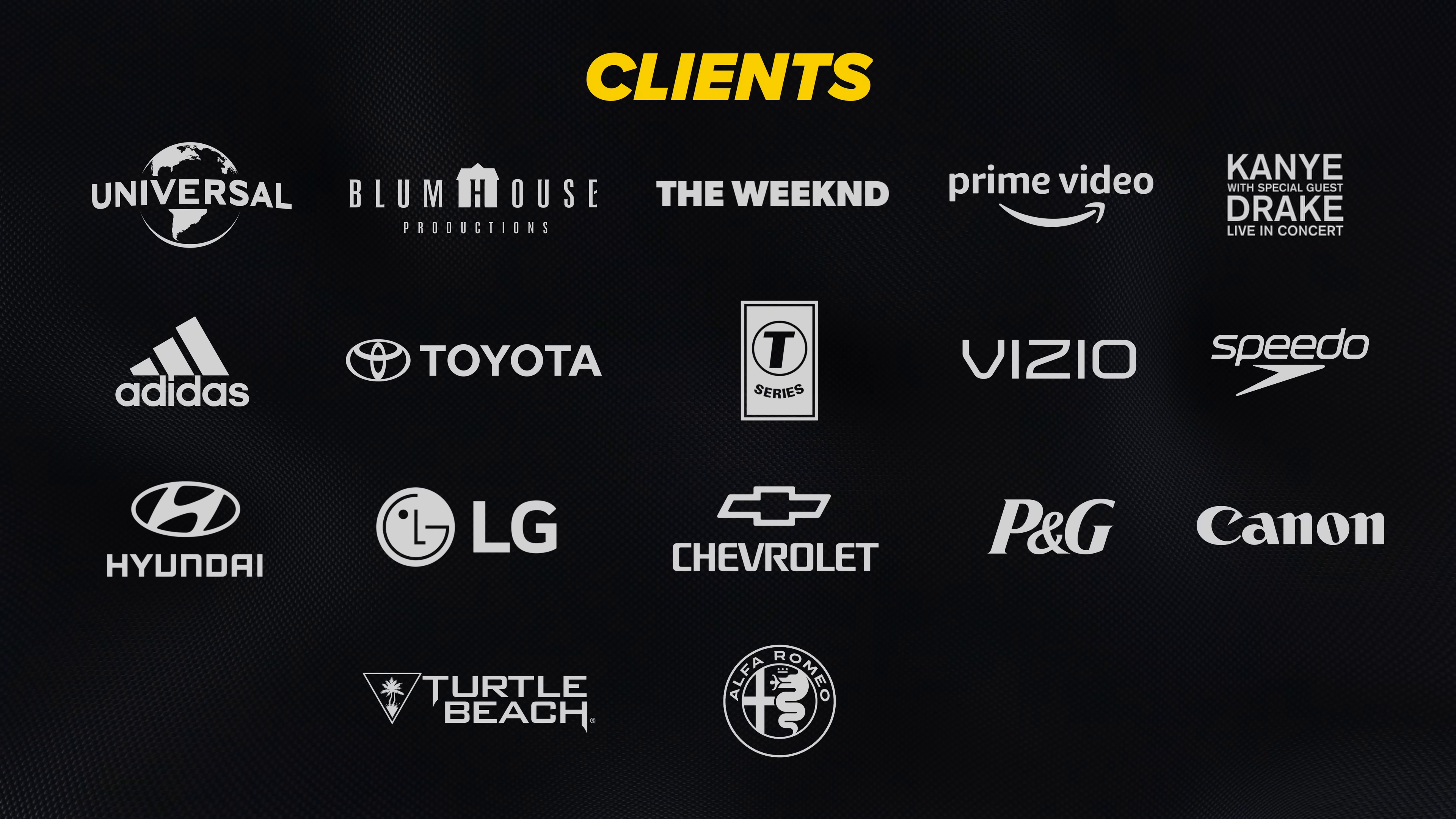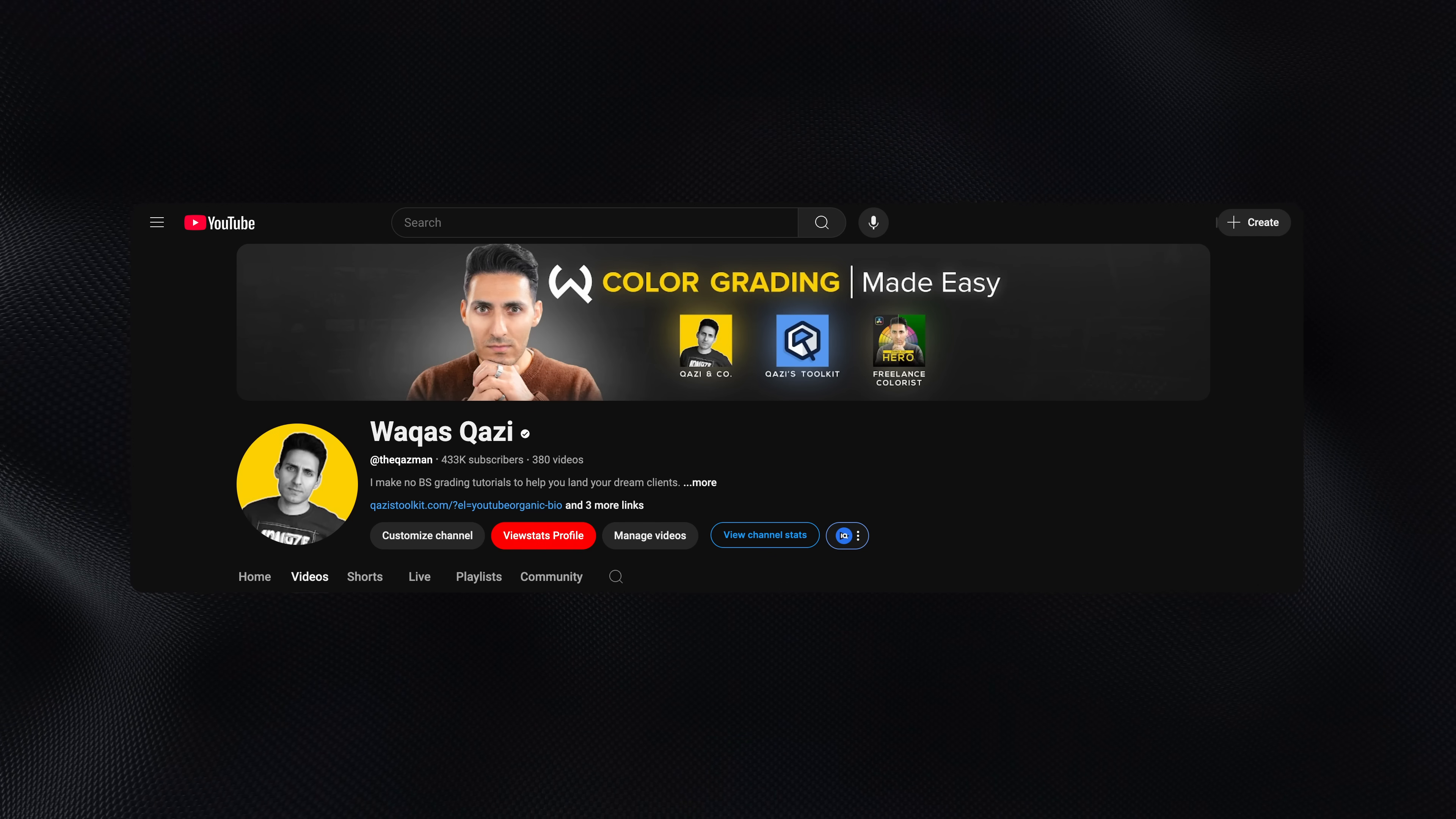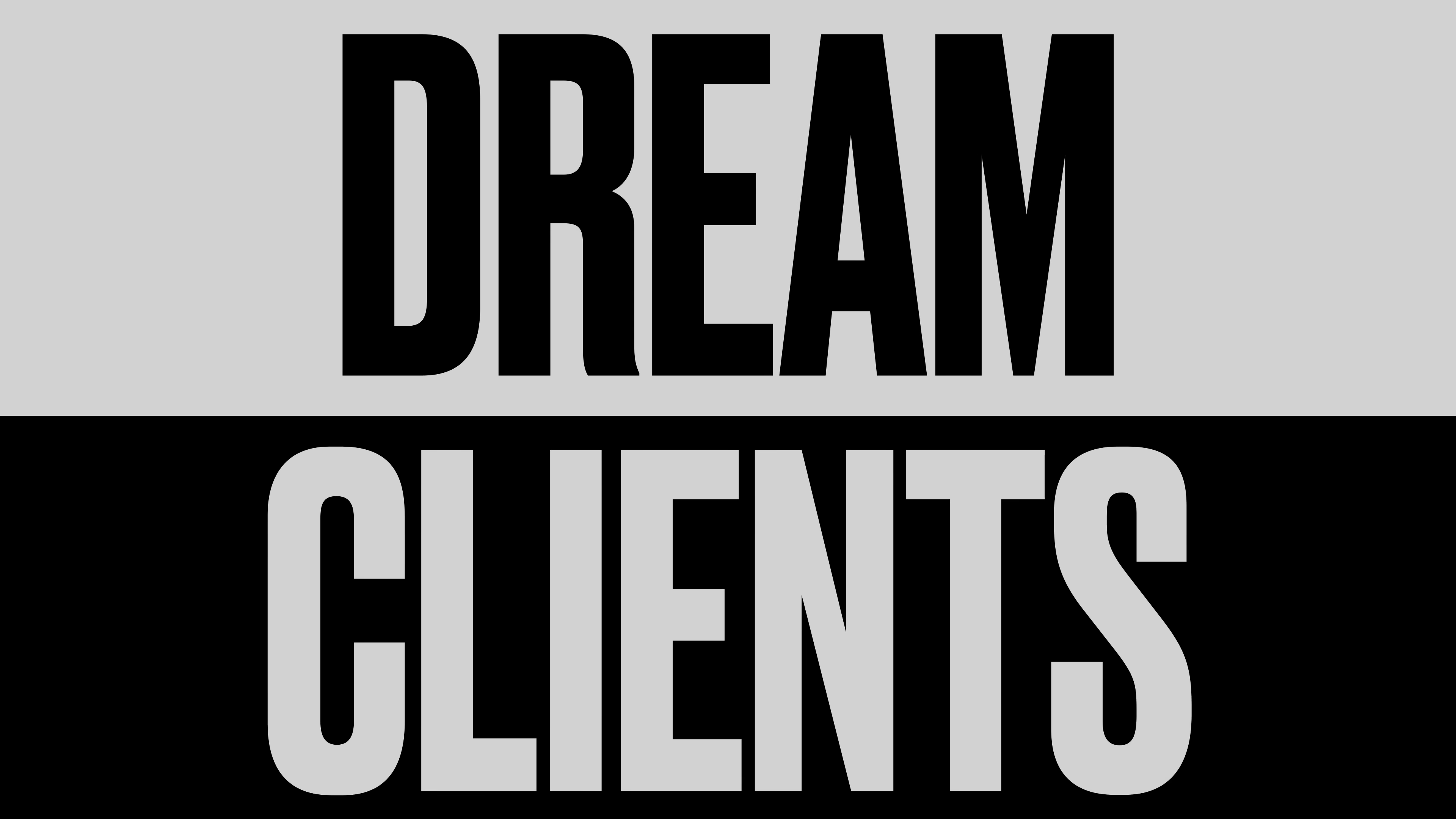For those that don't know me, my name is Kazi. I've worked with brands like Adidas, Amazon Prime, Universal Studios, and I make no BS straightforward color grading tutorials so you can work with your dream clients.